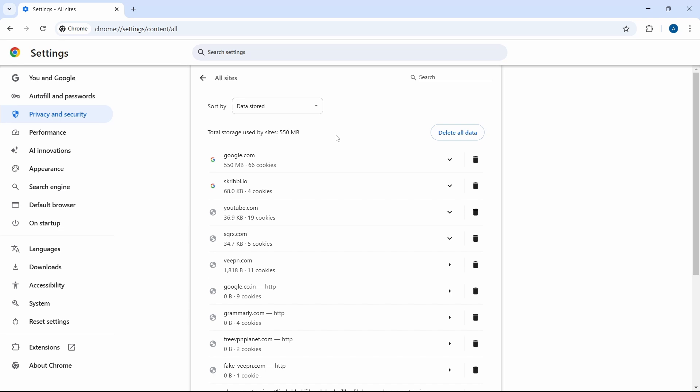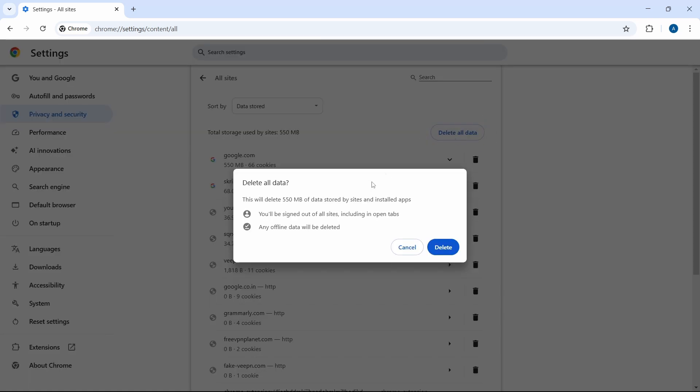If you want to delete all data, just select this option. They've given this warning that you'll be signed out of all the sites, and offline data will be deleted. If you're sure with this, then just click on Delete.